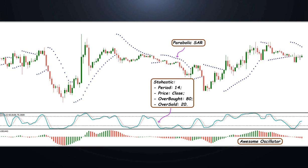Awesome Oscillator should finally confirm the signals of the previous indicators. Additional signals can be obtained using intermediate levels. The Williams oscillator will also work as an indicator of overbought and oversold conditions.